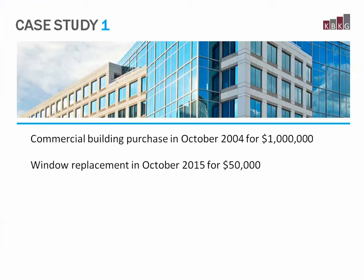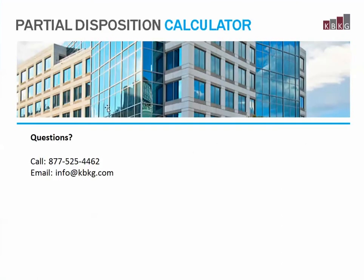For more information on this subject, please consult your tax advisor. Thank you for joining us for the KBKG Partial Disposition Calculator demo. If you have any questions, please call or email us at the number and email below.